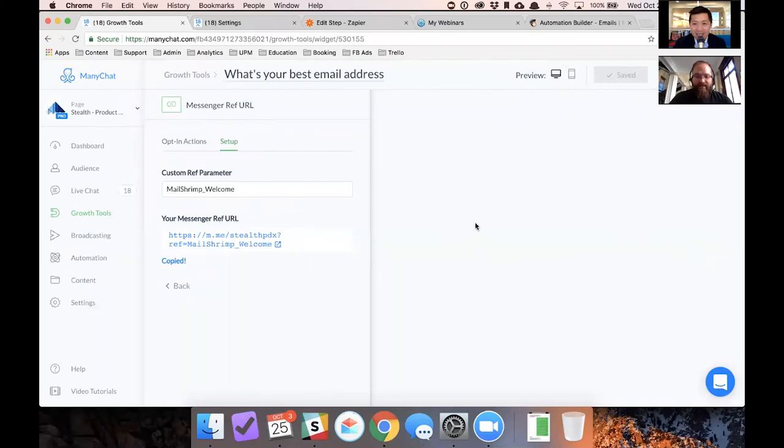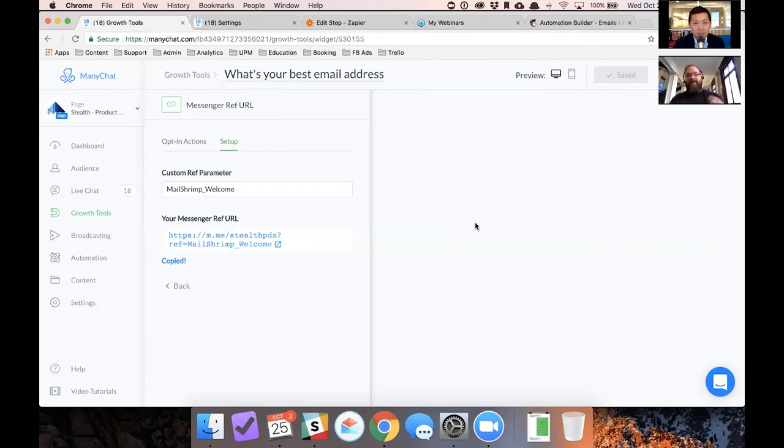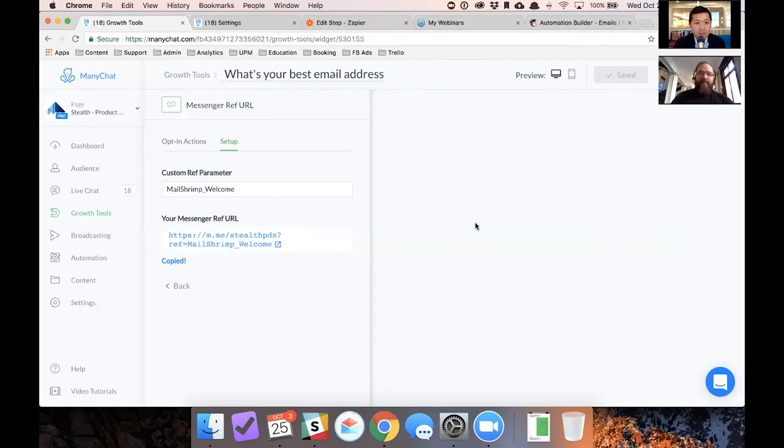Yeah. All right. I'm going to type this to everybody. Please give this a shot. And if you click on that, that's a ref URL. That's going to open a messenger conversation. That's kind of a special kind of URL. It opens messenger and it opens a specific conversation. Type in your email address there. You should get a follow-up email from MailChimp to that email address.